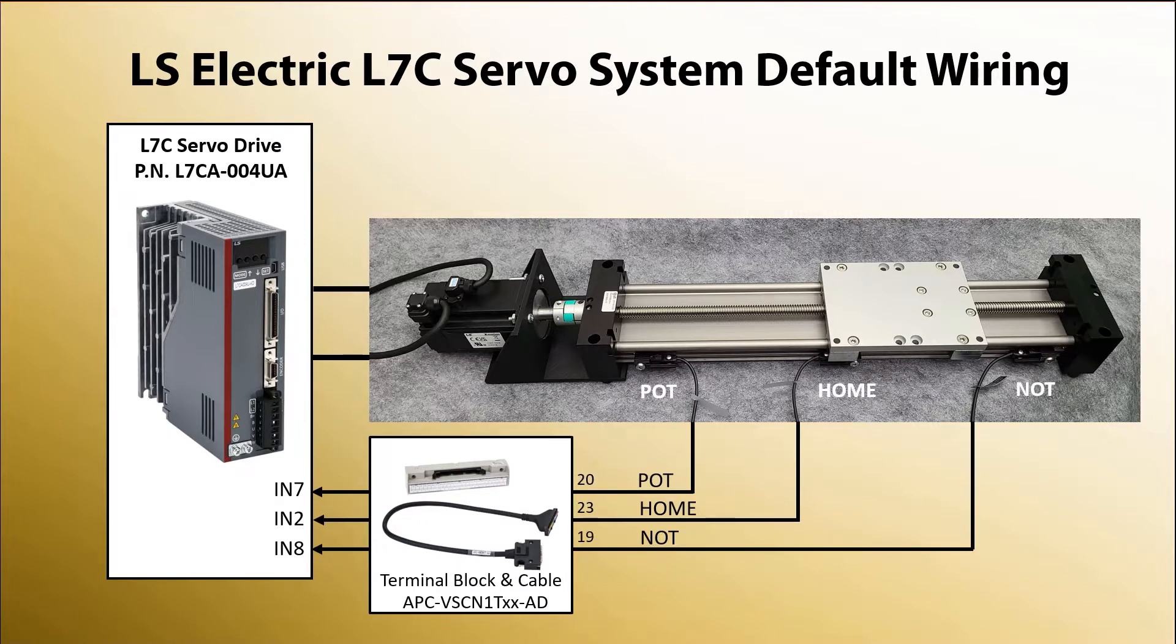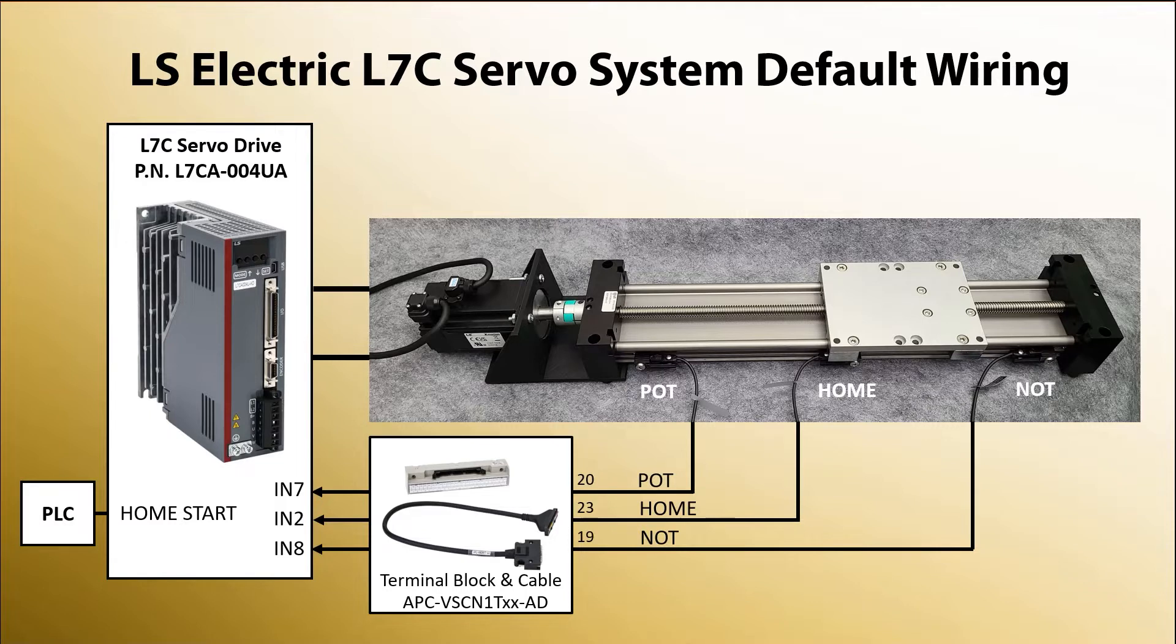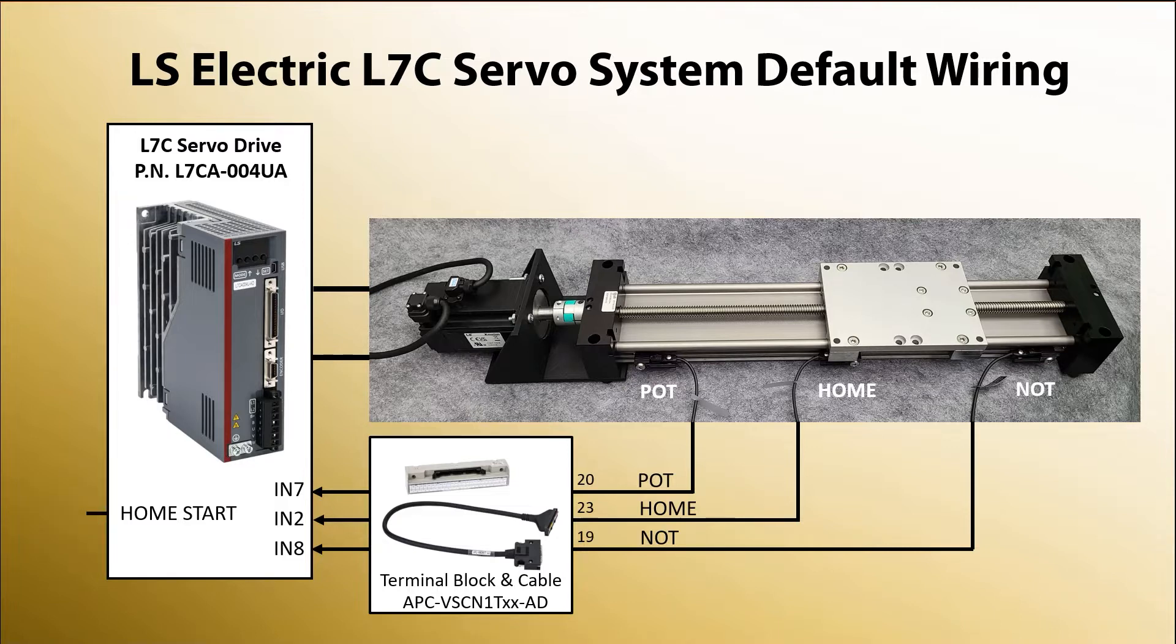You would normally wire a homing start signal from your controller to a digital input to initiate homing, or you could send a command via comms to start homing. I didn't do either of those here because we are going to control homing from the drive configuration software.